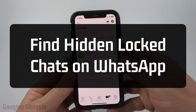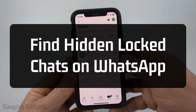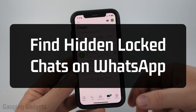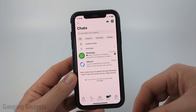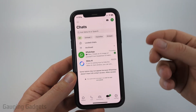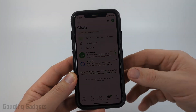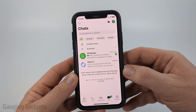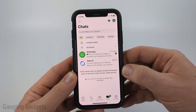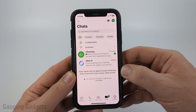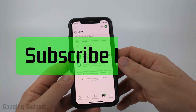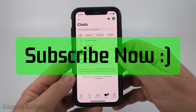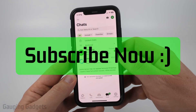How to find hidden locked chats on WhatsApp. In this video I'm going to show you how to find and open any hidden locked chats within the WhatsApp app on your iPhone or Android phone. If this video helps you, please consider giving it a like and also subscribe to my channel, because that really helps me out.